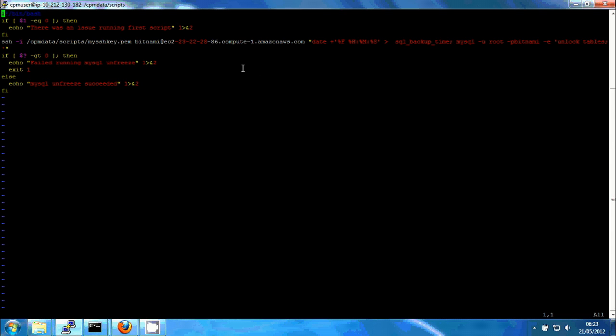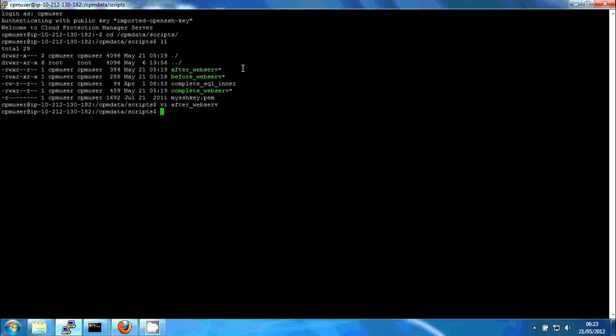So basically what we do here is, this is the after script. I'll just undo my mistake. Let's first look at the before script.